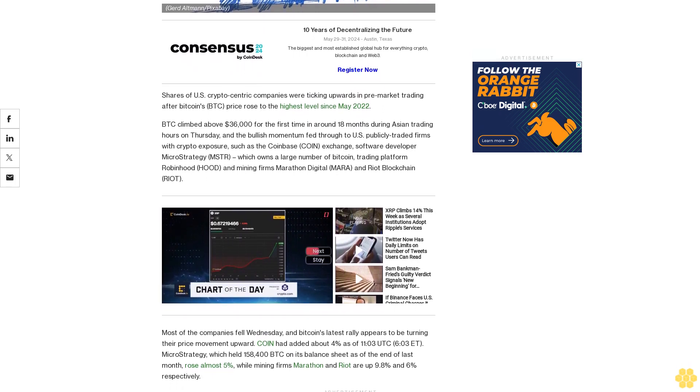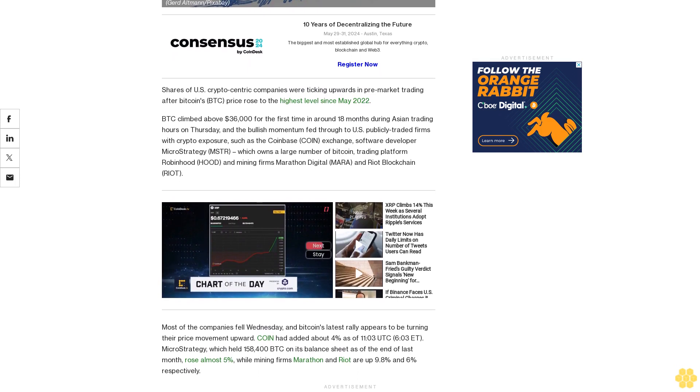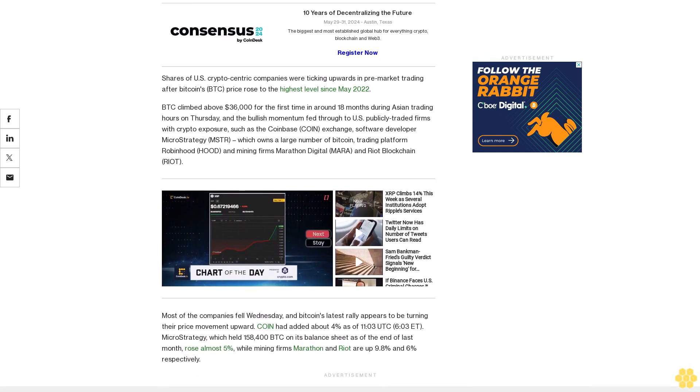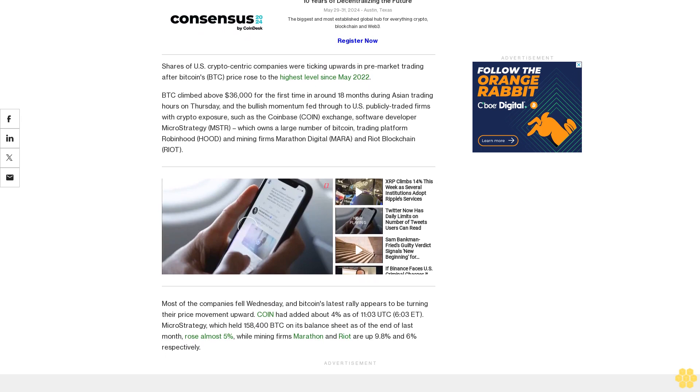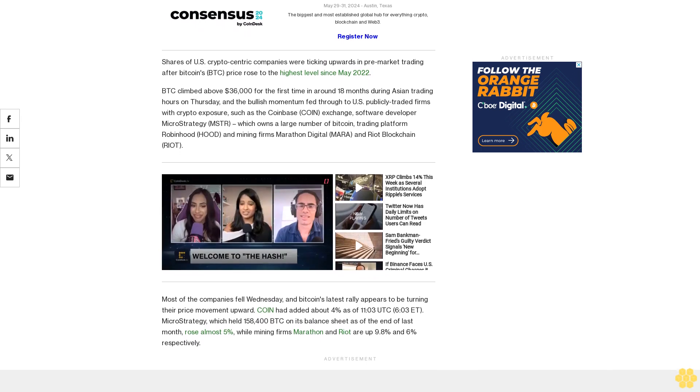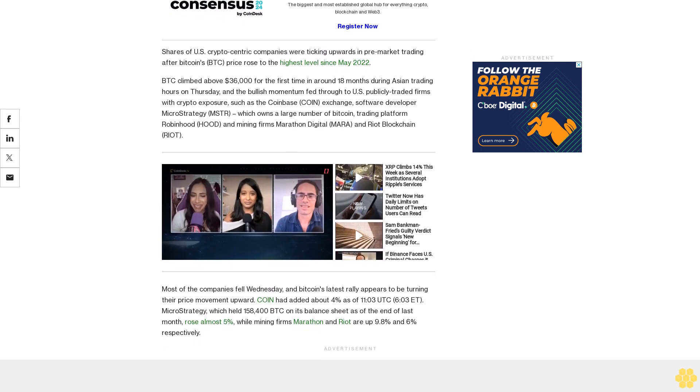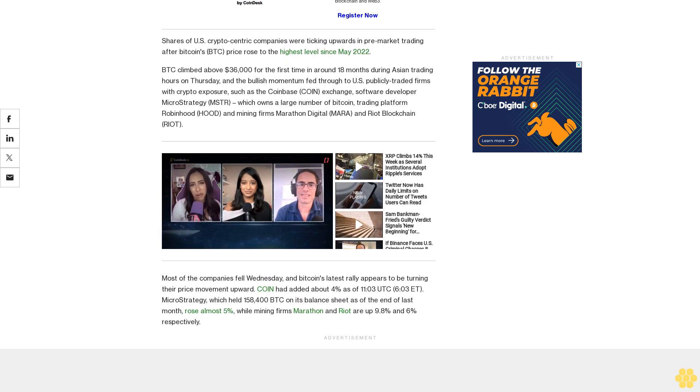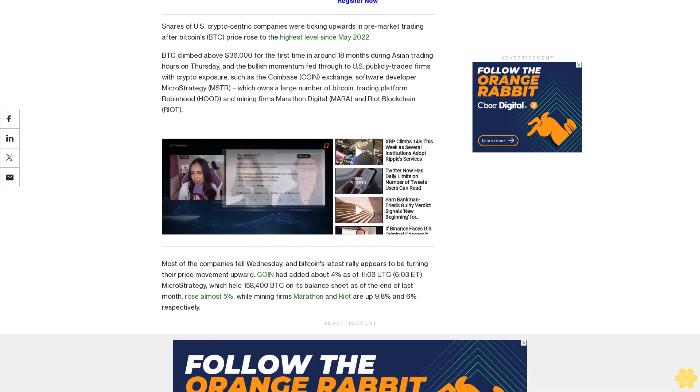Most of the companies fell Wednesday, and Bitcoin's latest rally appears to be turning their price movement upward. COIN had added about 4% as of 11:03 UTC (6:03 ET). MicroStrategy, which held 158,400 BTC on...